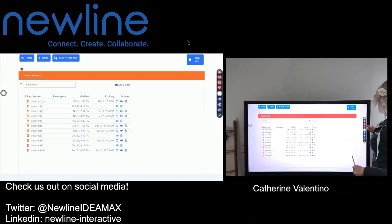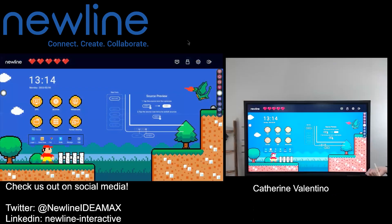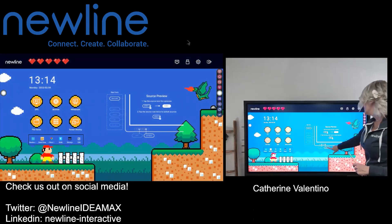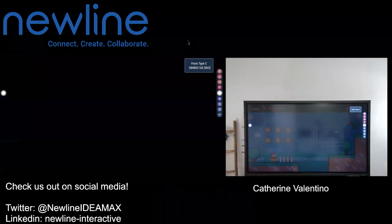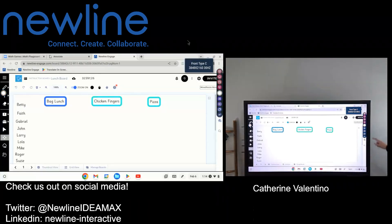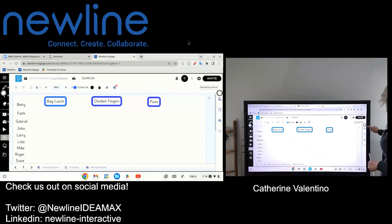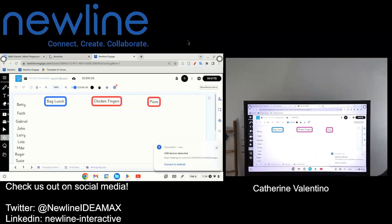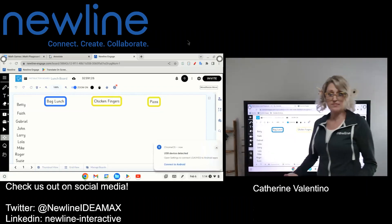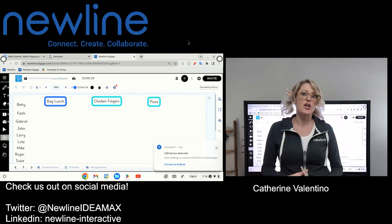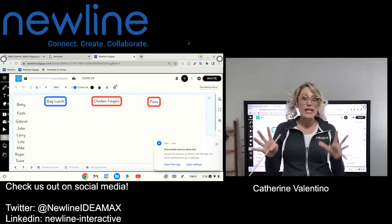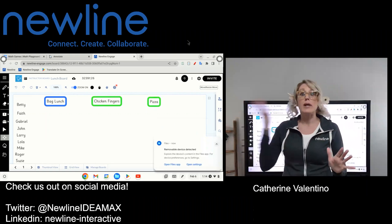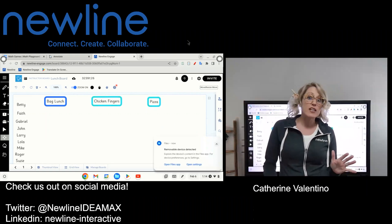The third way, besides the browser and going in through the app, is through your connected device. In this account I created a lunch list — something fun. I know a lot of times when I'm training, I get folks who say they like to have drag-and-drops ready to go when students are coming in in the morning.